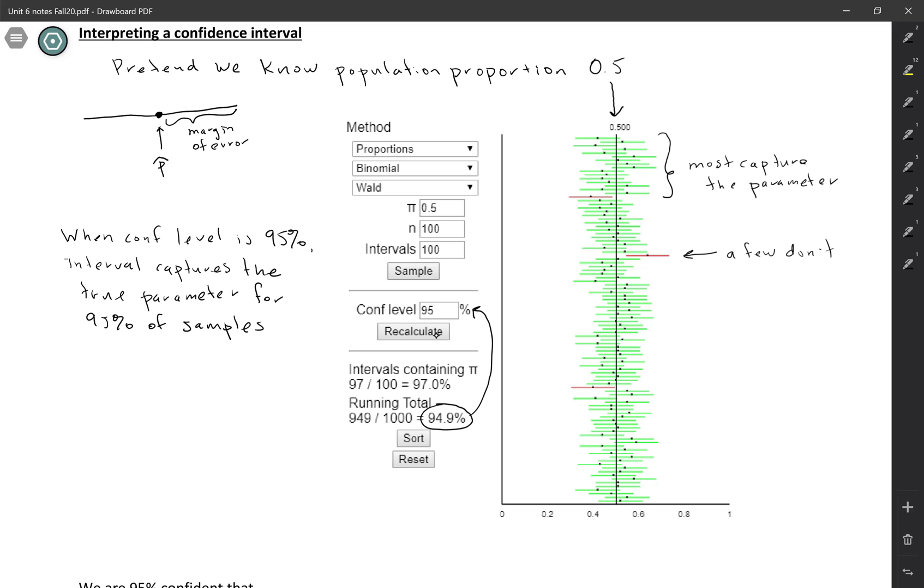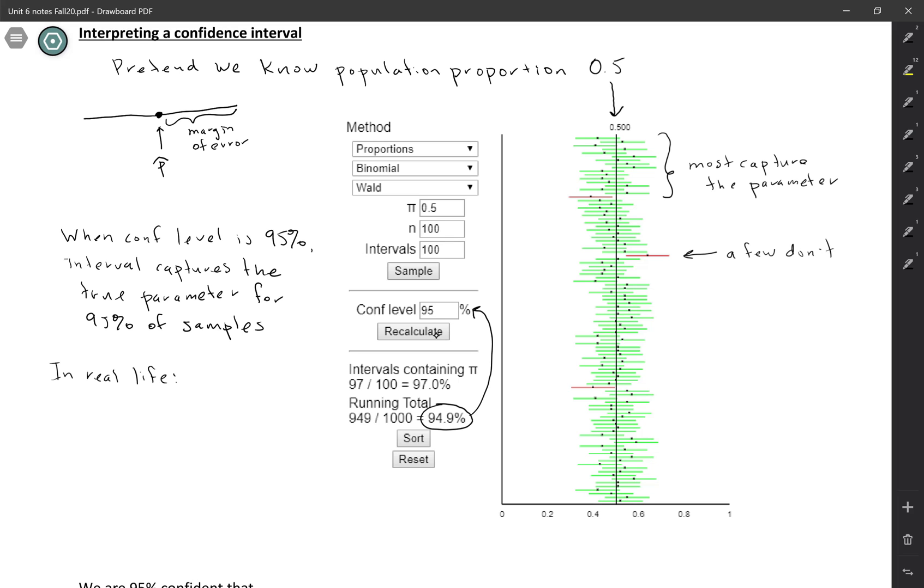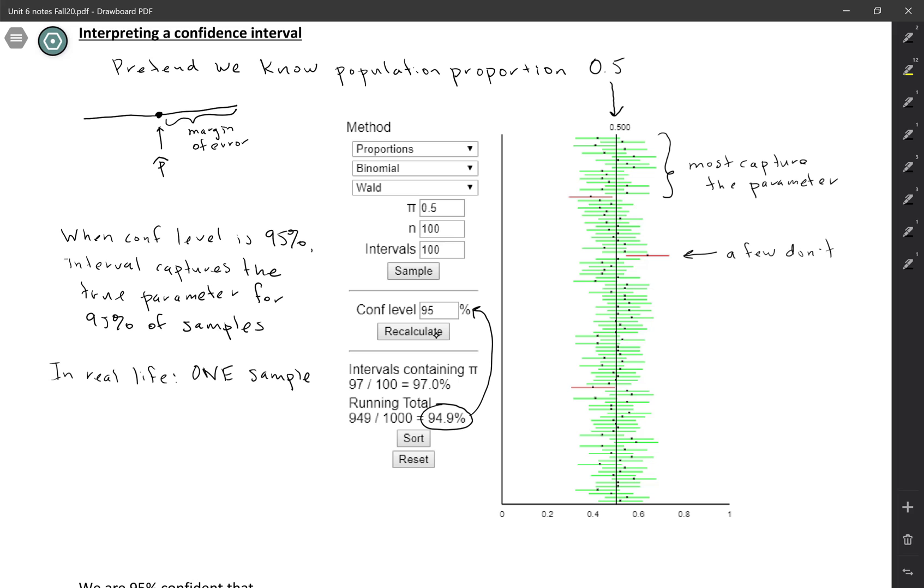But this is just a simulation. So let's think about what we have in real life. In real life, we're not collecting a bunch of different samples and calculating a bunch of different confidence intervals. In real life, you would only take one sample, right? You use your resources, collect the largest sample you can, but you would collect one sample.